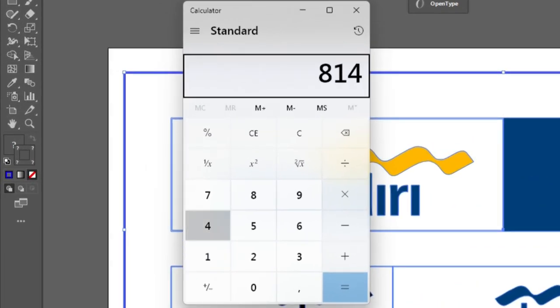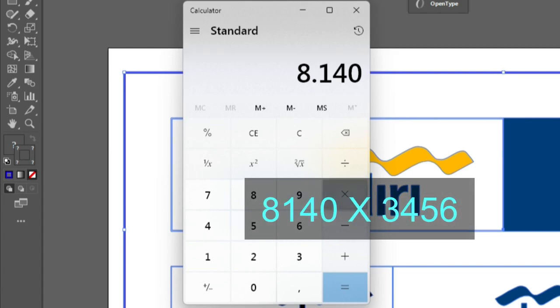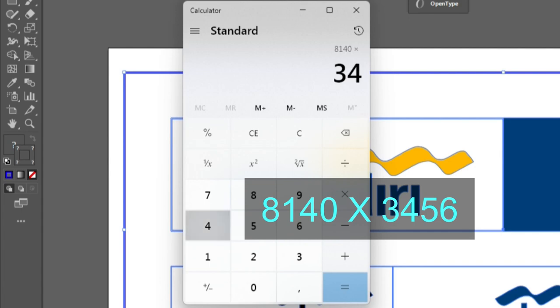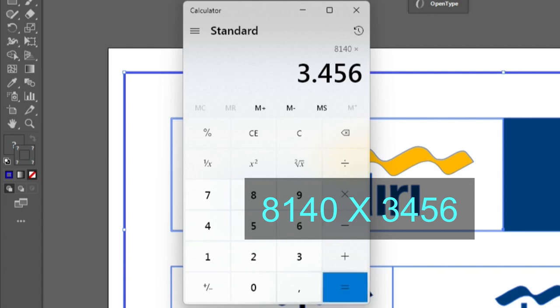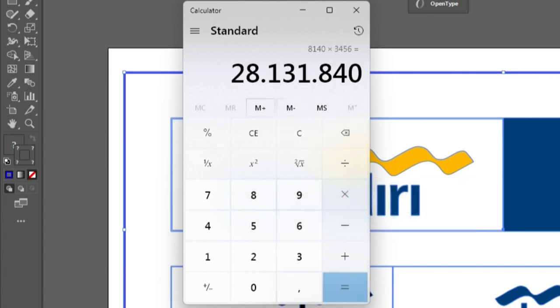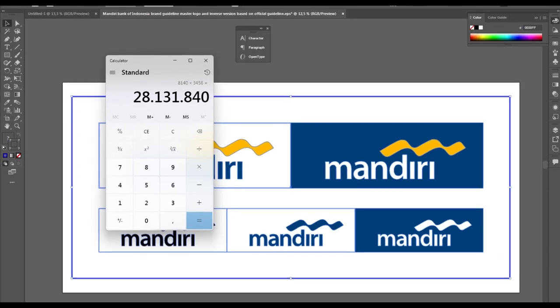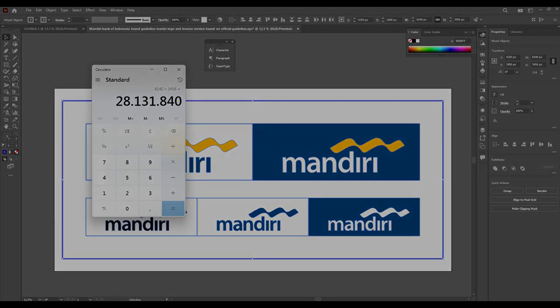It's equal to 28 million, etc. What does that mean? This means it's oversized. That's why it shows you this error.